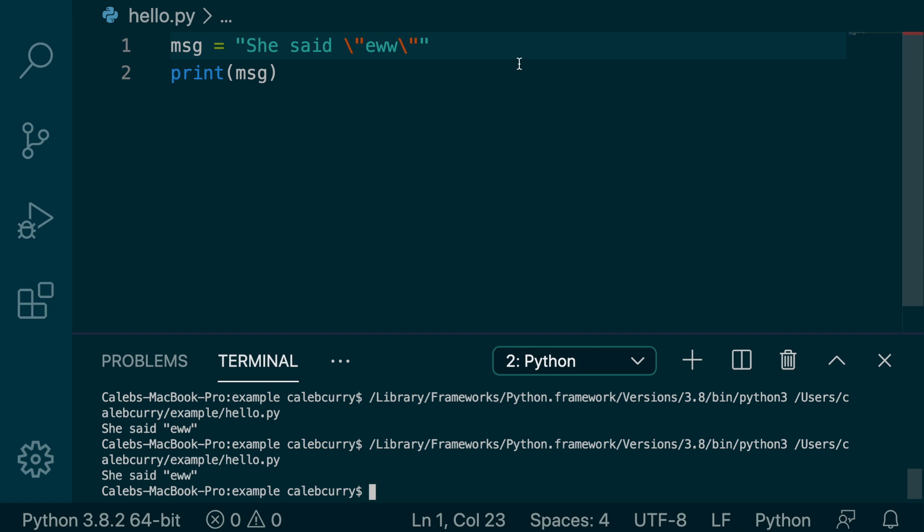The same thing goes for single quotes inside of a single quoted string. So let's switch this to a single quoted string. And let's just run it now and see what happens.